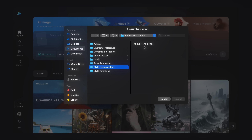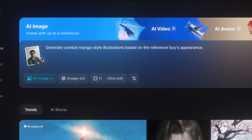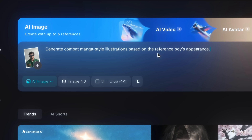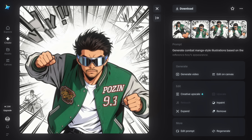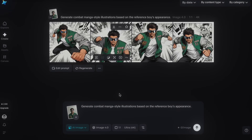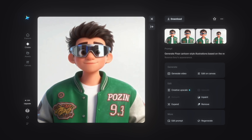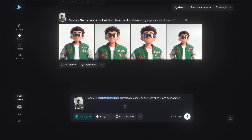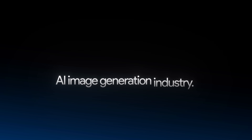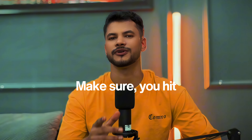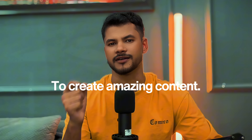Let me show you style customization — how to transform or stylize your image into any style. Using a prompt like 'generate combat manga style illustrations based on the reference boy appearance,' your image transforms into a manga-style illustration that looks really cool. Try another style like Pixar cartoon, and you'll get results that look even better than ChatGPT's output in both quality and variety. Just tweak the prompts for your desired style and SeaDream will make it happen. That's how Dreamina is dominating the entire AI image generation industry. If you liked this video, hit subscribe for more tutorials, and check the description link to access Dreamina's website.